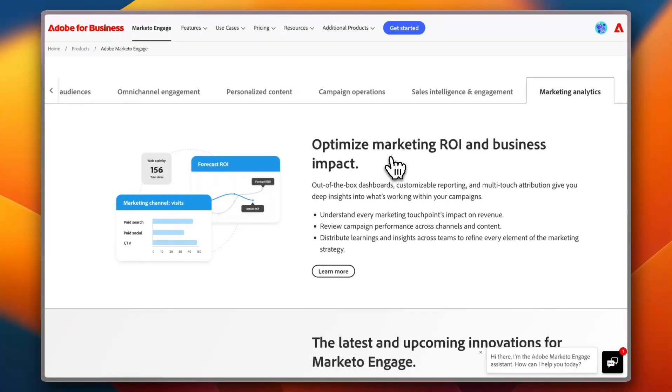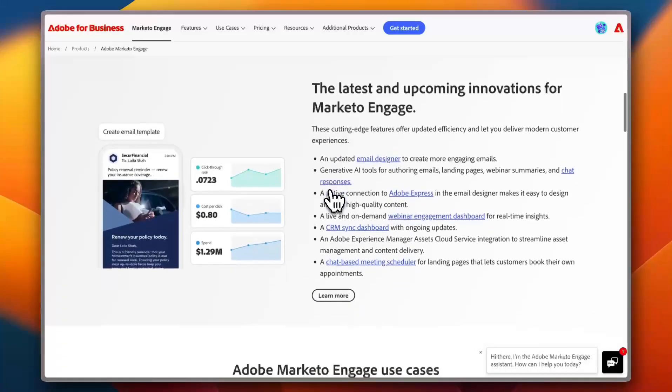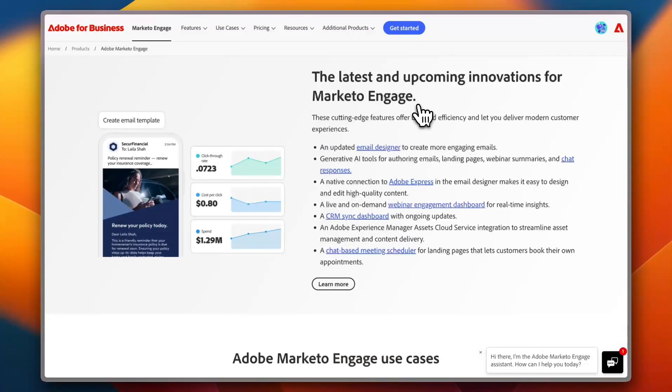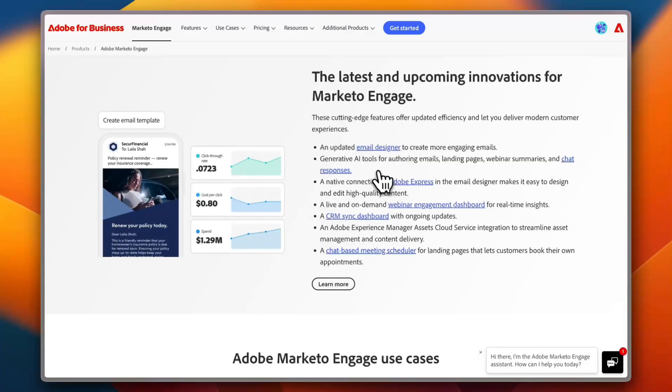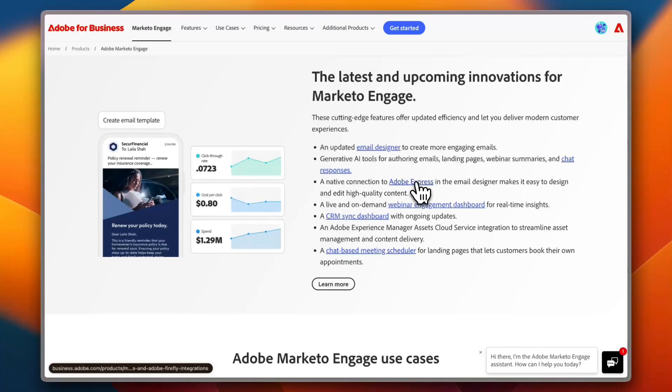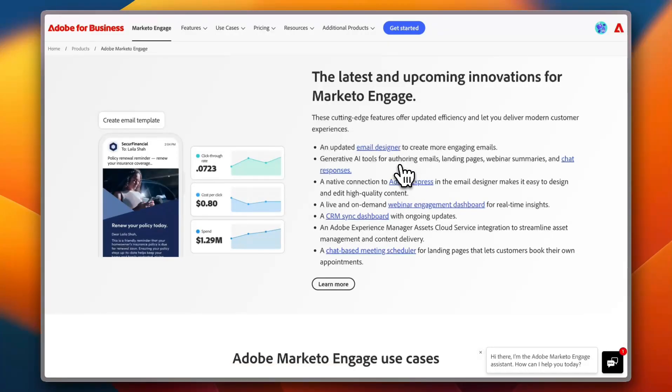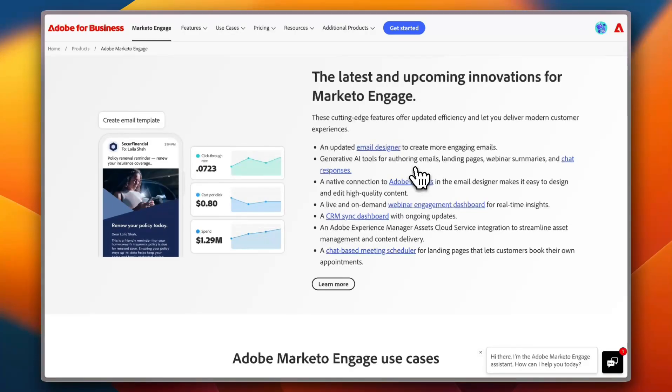Now here you see the latest and upcoming innovation for Marketo Engage. You can create email templates for email marketing campaigns and you can do so with an updated email designer. You can get a native connection to Adobe Express in this email designer, and also you get generative AI tools for authoring emails, landing pages, webinar summaries, and chat responses. So you can harness the power of AI in order to get more leads and capture your clients.